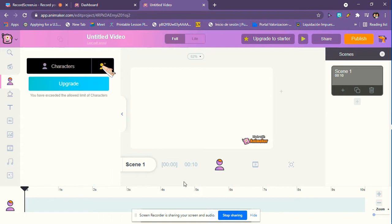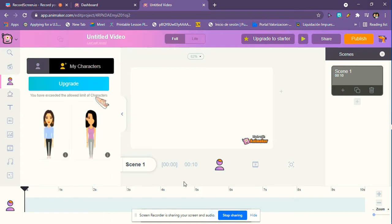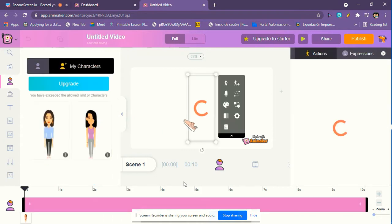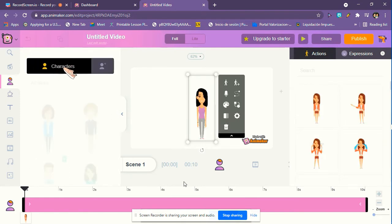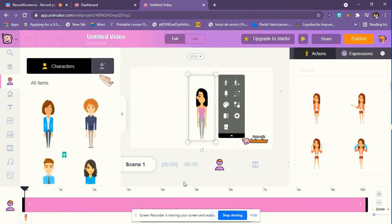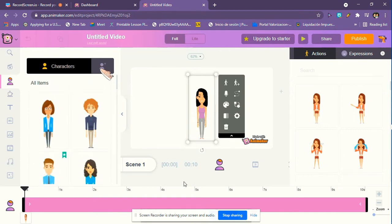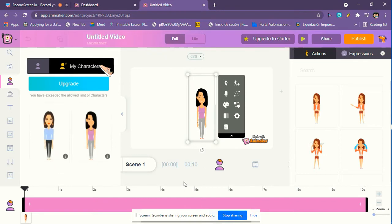So I'm going to use my own character for this example, but you can use the characters that this app has. Some of them are premium, but you can buy them. Or you can use the normal ones that don't cost any money. So I'm just going to use my own character.